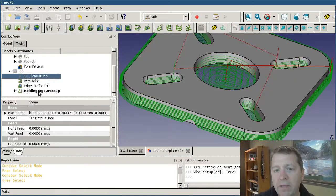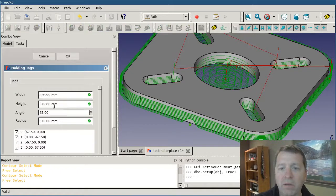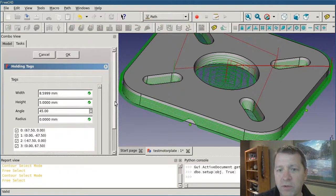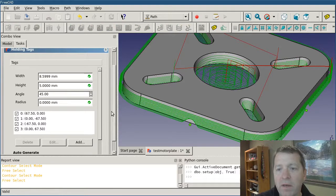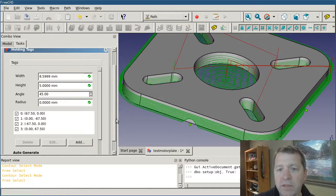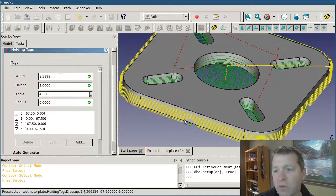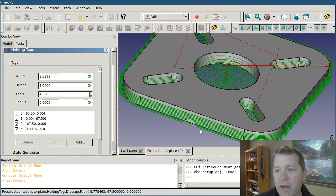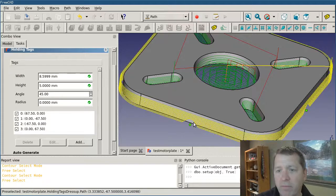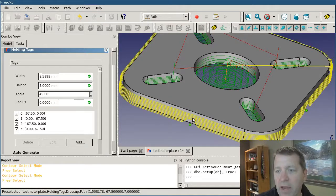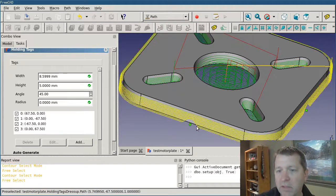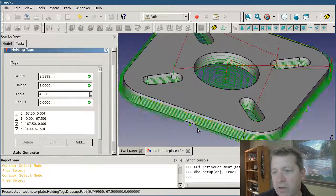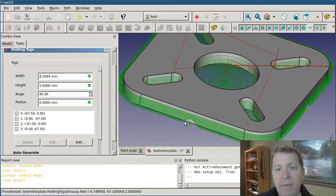It does have an editing panel, which I'll open up and show you some of the features here. There are settings for the width, which is the overall width of the tag, the height from the base cut, the angle of this slope, and the radius, how it blends the top edge.